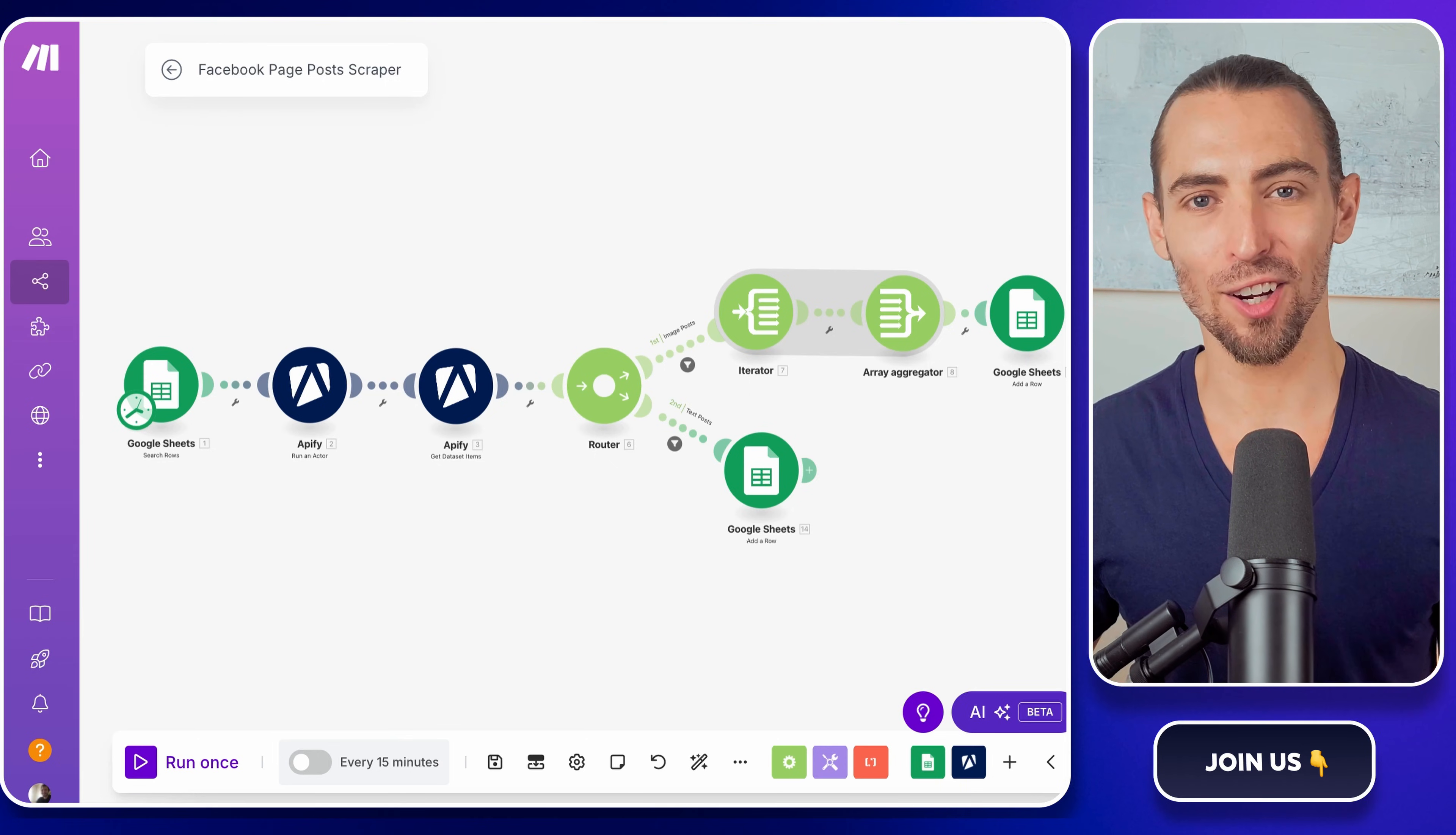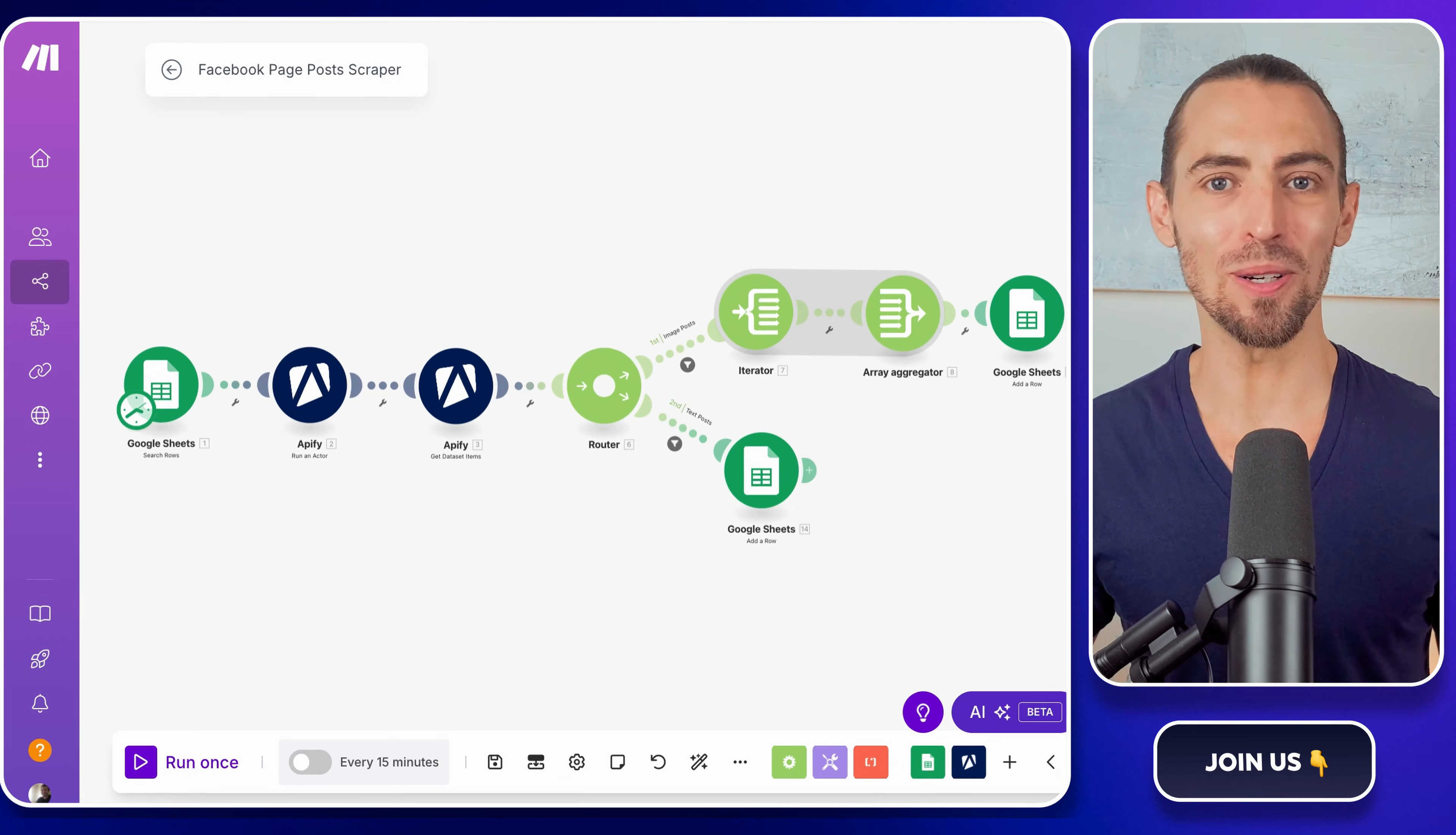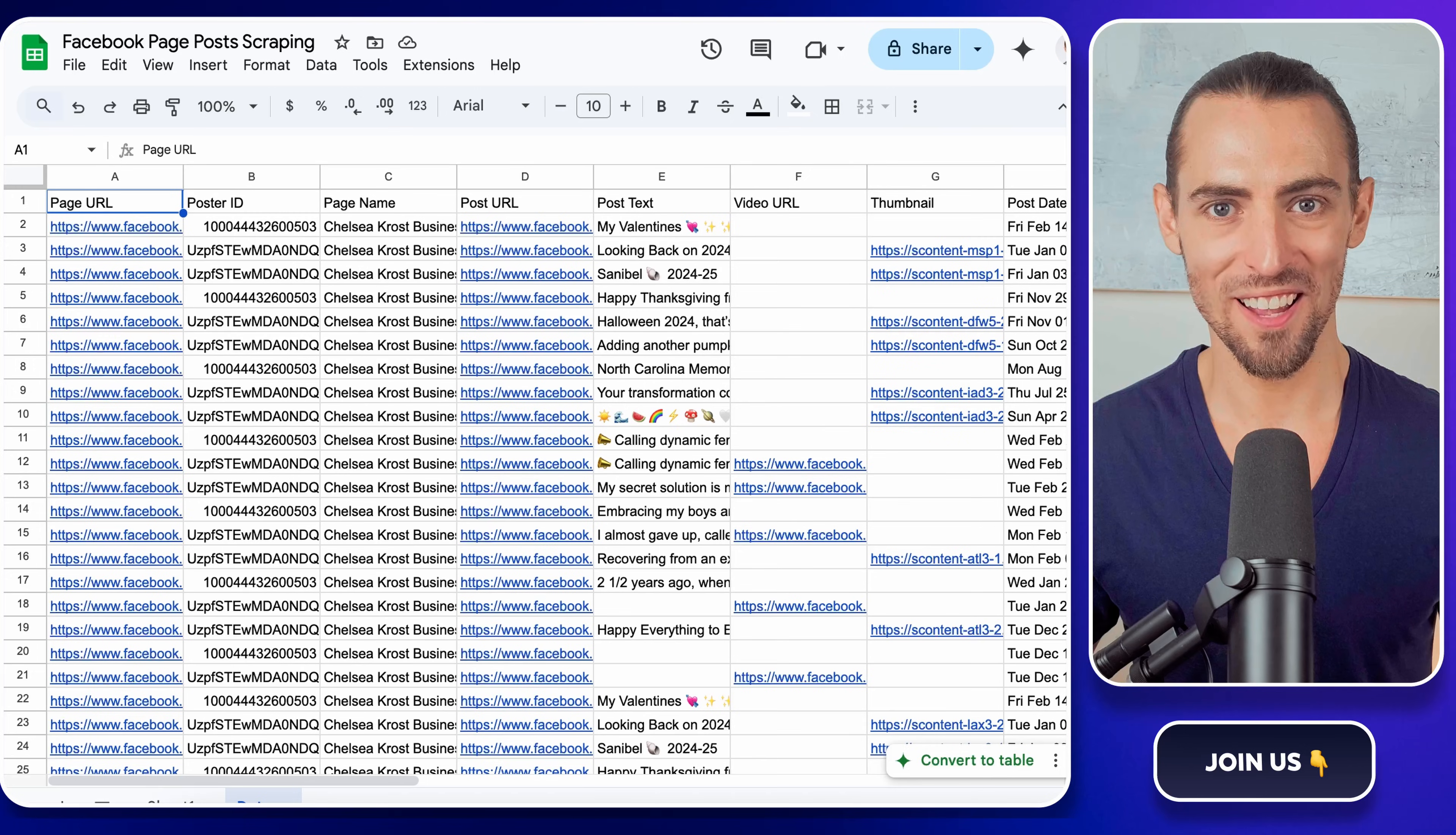But here's the kicker. While it sounds like tech wizardry, you don't need to be a coding genius to get it done. Stay tuned, because by the end of this video, you'll not only know how to scrape Facebook page posts, but how to automate the whole process like a pro.